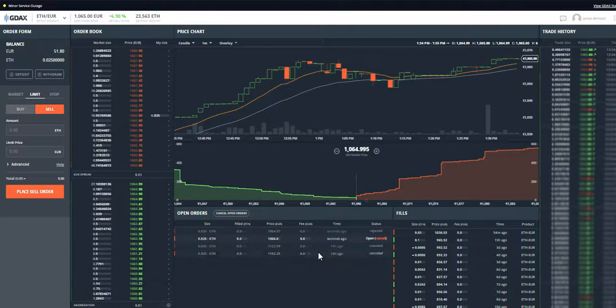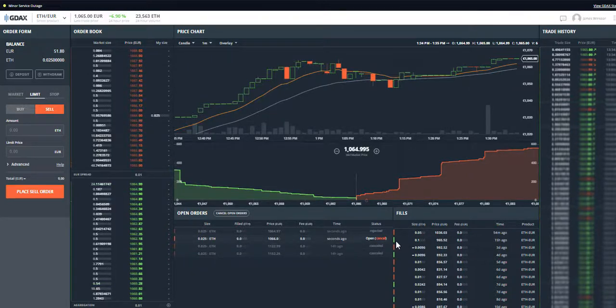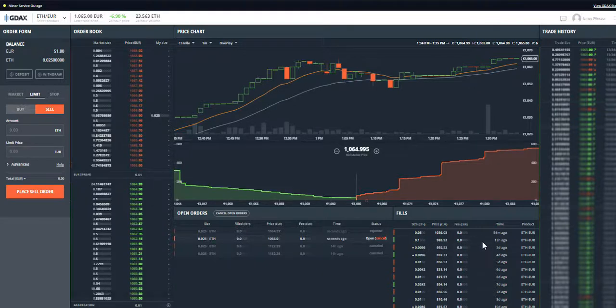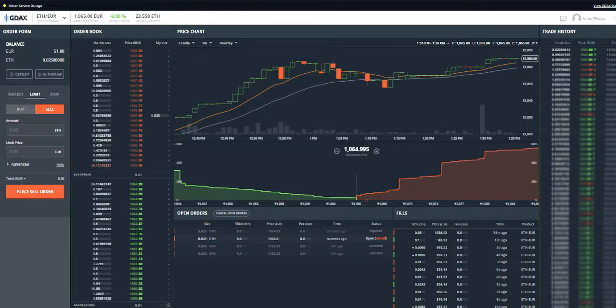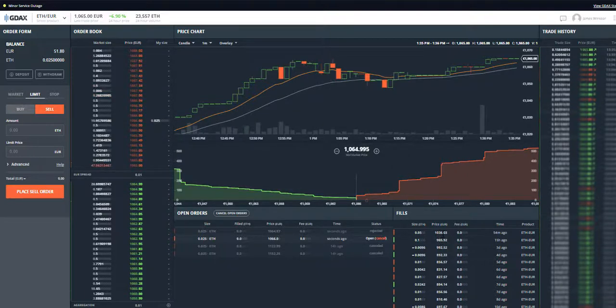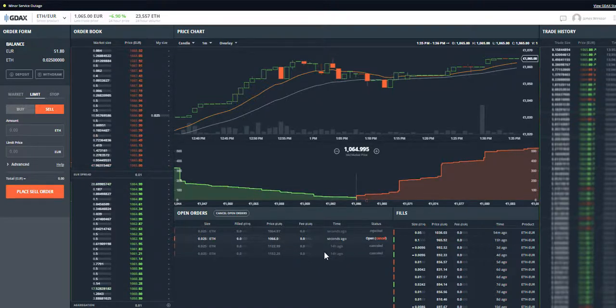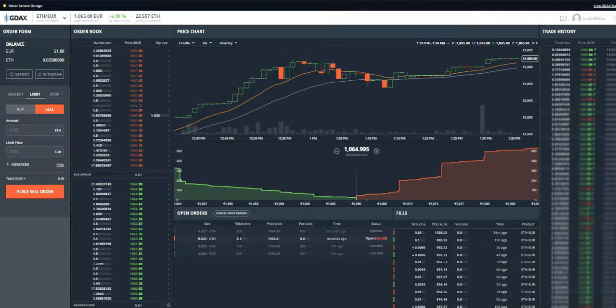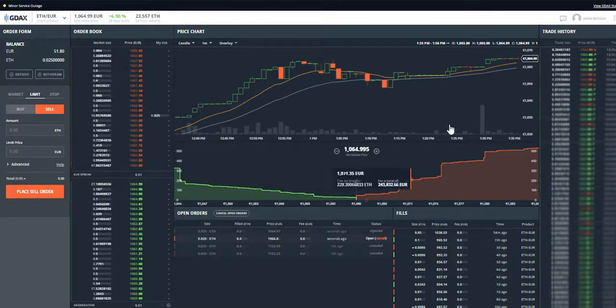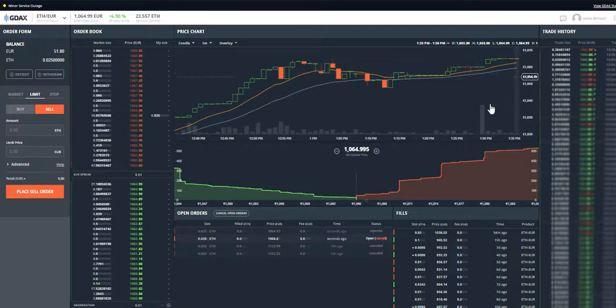So the theory behind this is that you buy when it's low and you sell when it's high. So as you can see here in my history of orders that have been filled, I last bought when it was at 965, I did sell some when it was at 1036. We're currently at 1065, is it going to go up to 1066? If it does then I should sell. It's actually gone down slightly at the moment.